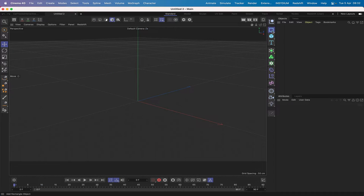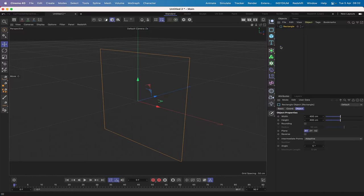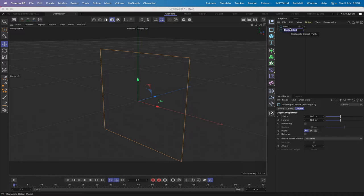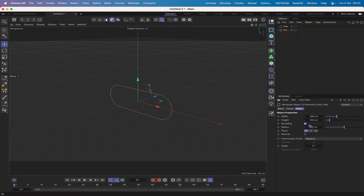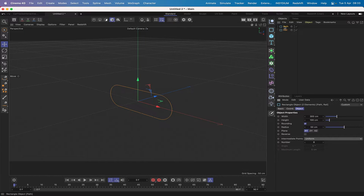We'll begin by getting hold of a rectangle and copying it. We'll call this one 'path' and this one 'rail'. Both of these need to be set up as follows: 300 in the width, 100 in the height, rounding applied and left at 50, and intermediate points set to uniform. That gives us the initial setup for our rail and path splines.